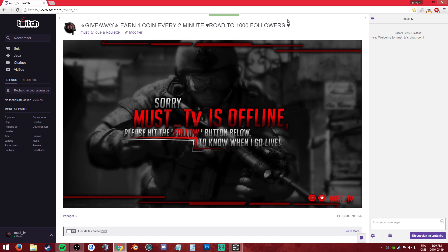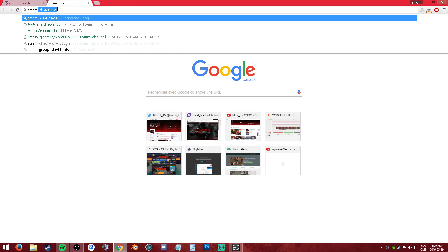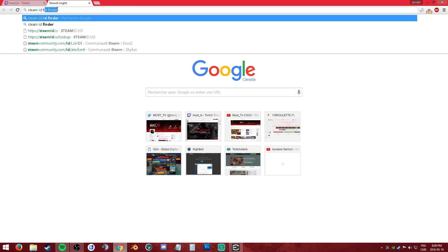Alright, if you want to find your Steam ID64, first go to Google, right? You type in Steam ID64 Finder.